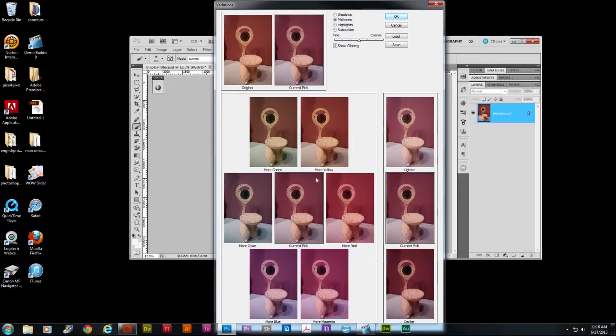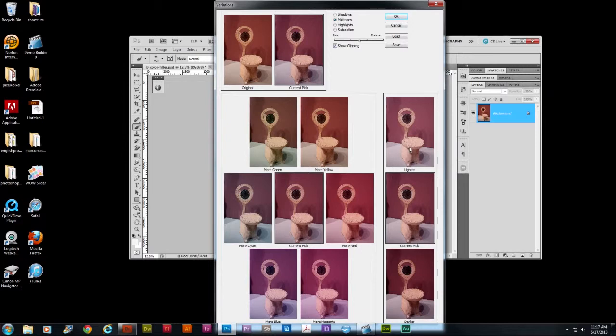Okay. Does it need more yellow? No. No, it looks like it needs more blue. Okay. Then you can come over to this side and say, does it need to be lighter or darker? Maybe a little bit darker.